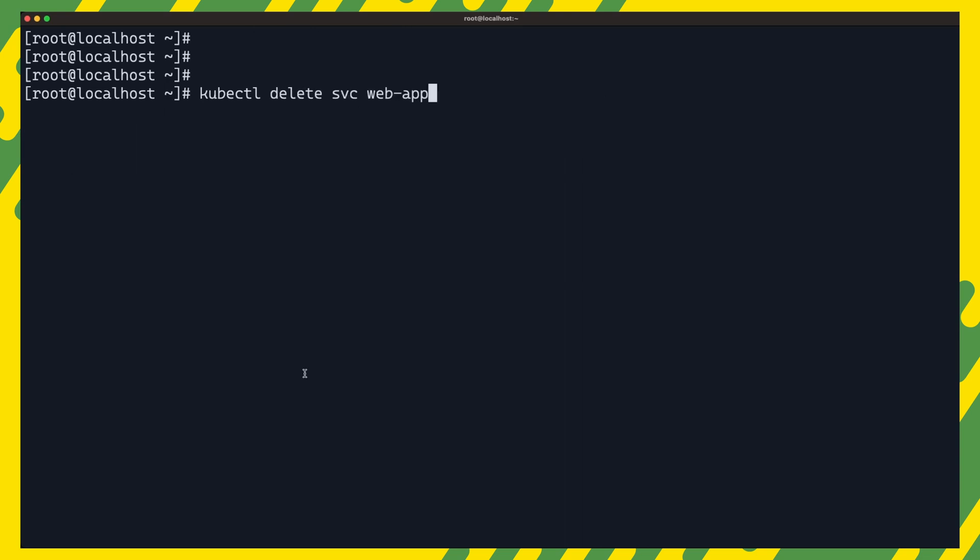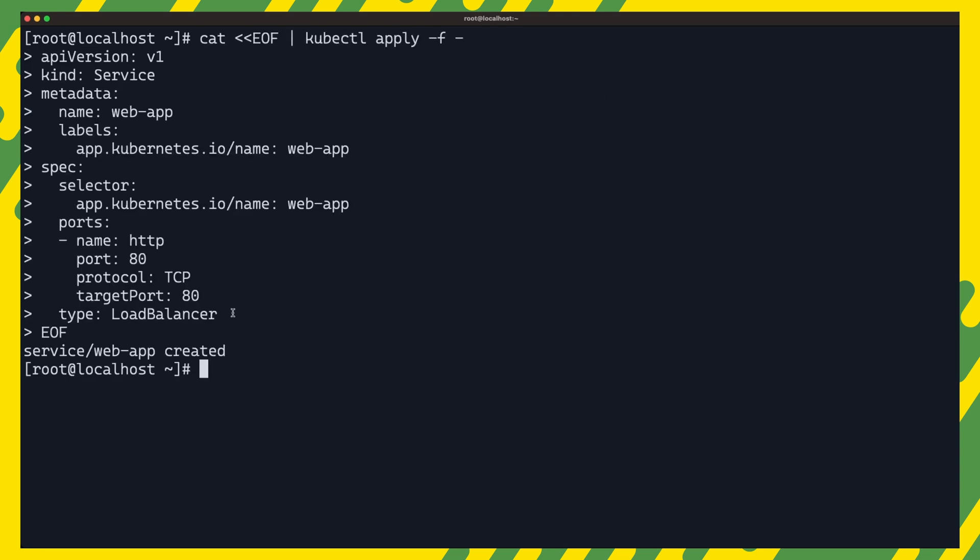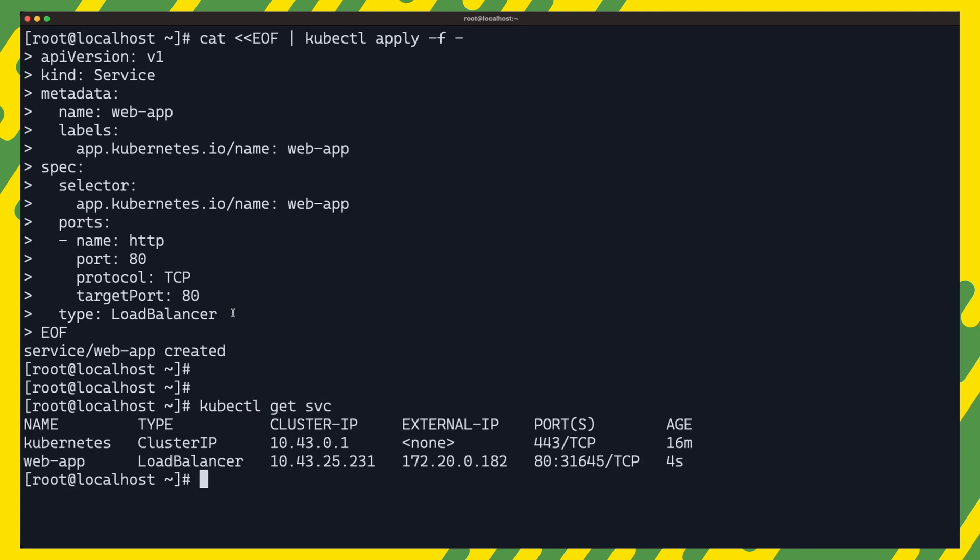Let us also delete our web app service and recreate it and look out for the new metal lb IP. We can also test to make sure that we can connect to our app via the IP address.